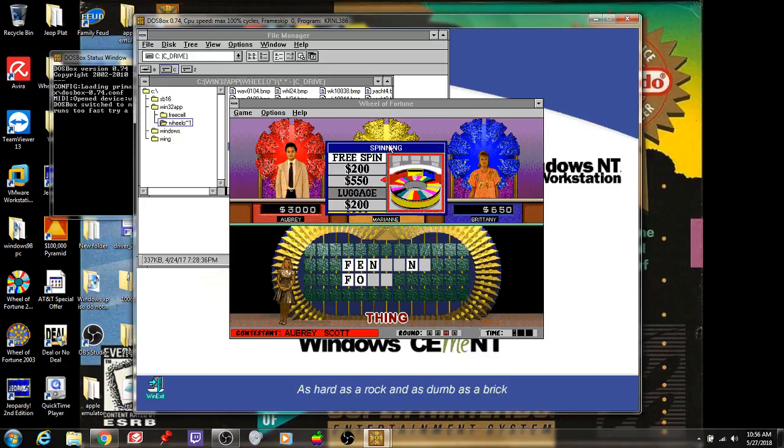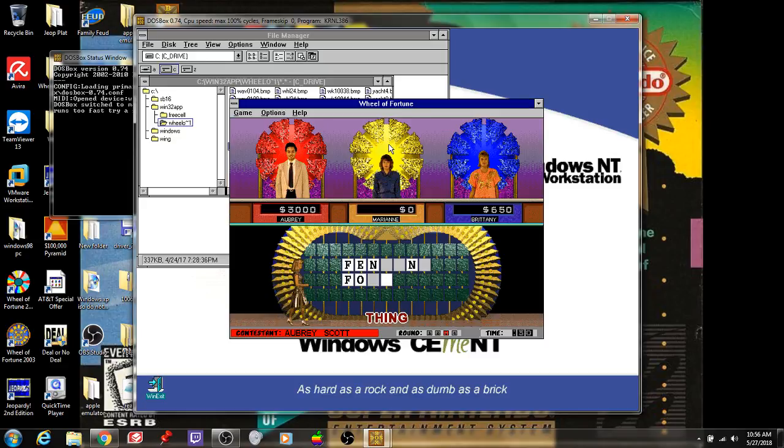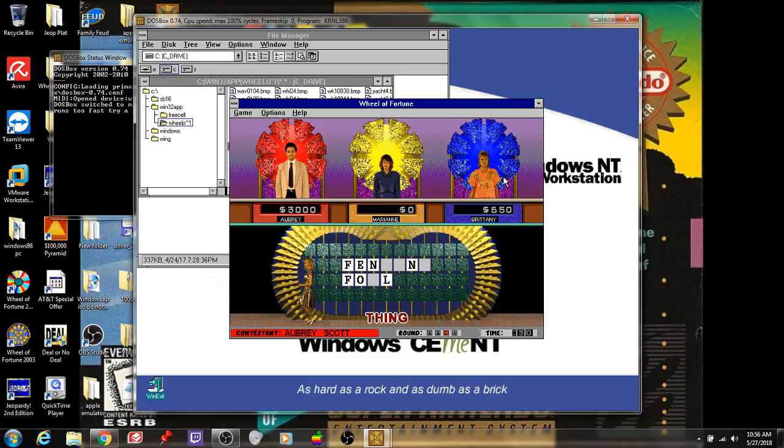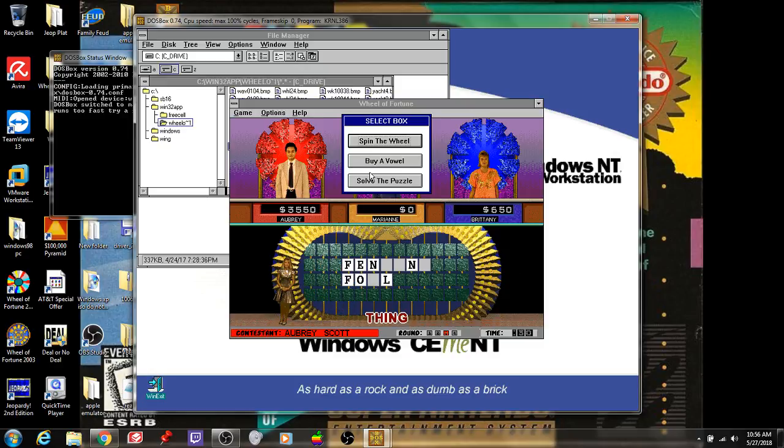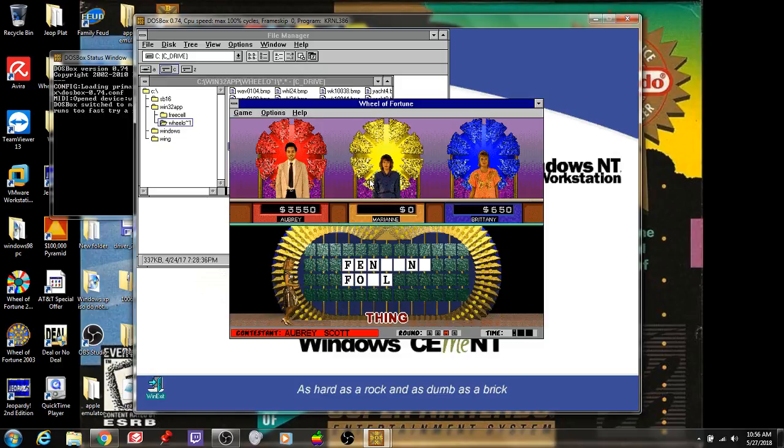$550. I almost had that luggage. L. Well, $3,550. I'll put me at $12,450 for the game. Fencing foil. And that's correct.